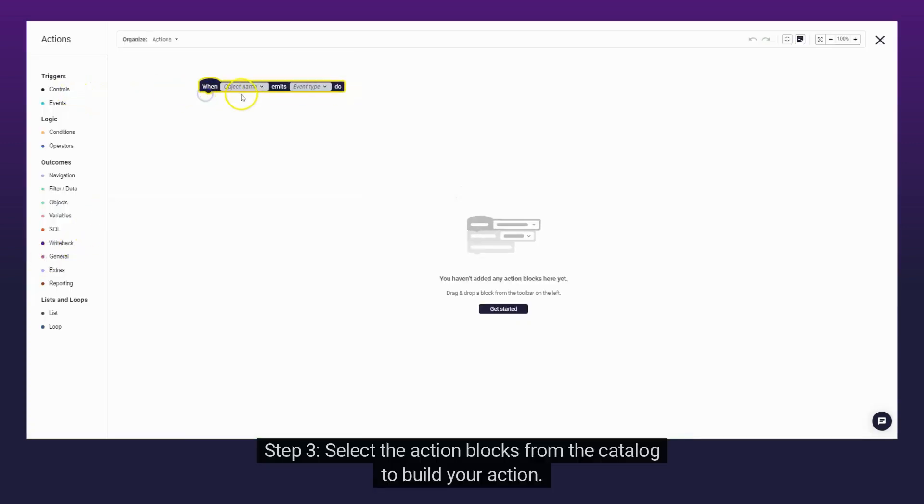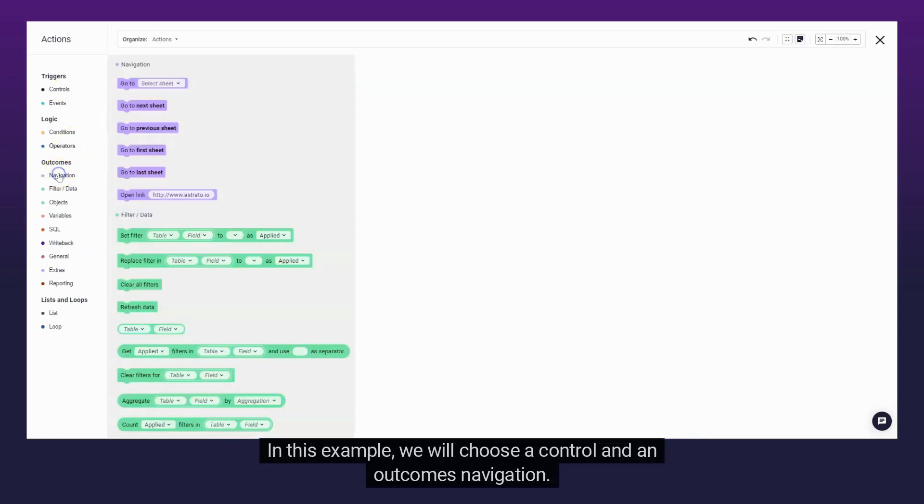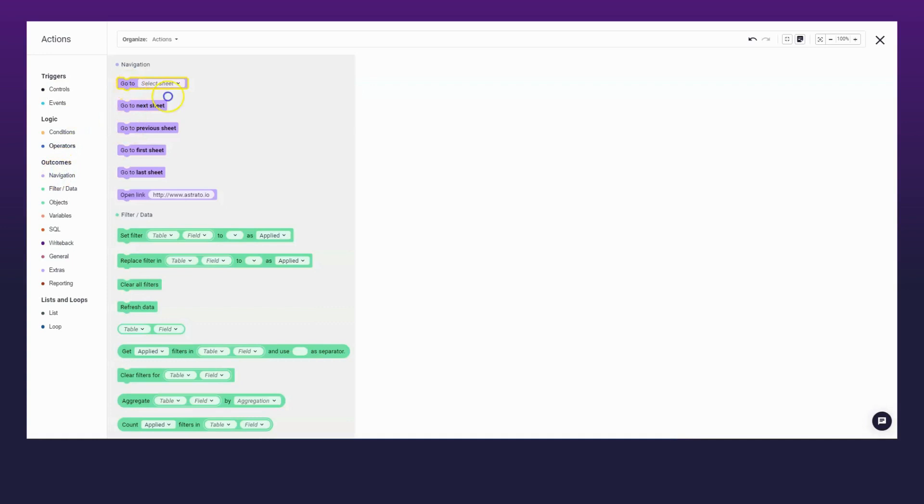Step 3. Select the action blocks from the catalog to build your action. In this example, we will choose a Control and an Outcomes navigation.